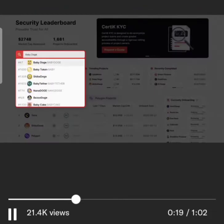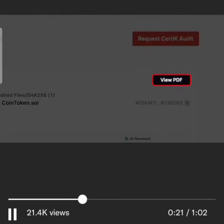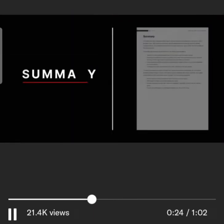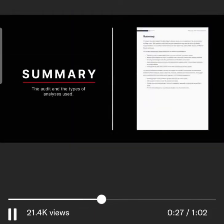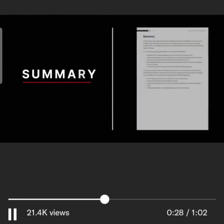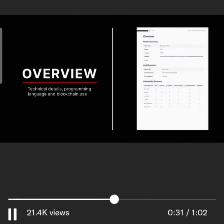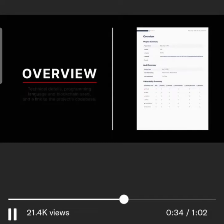This audit covers the Baby Doge Binance Smart Chain platform. The project summary describes the audit and the types of analyses used. Overview shows the programming language, the blockchain used, and a link to the project's codebase.